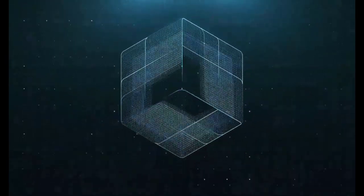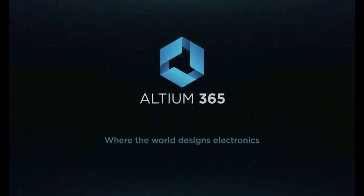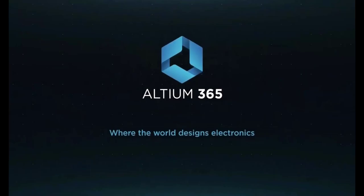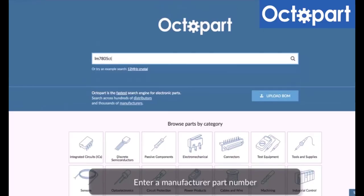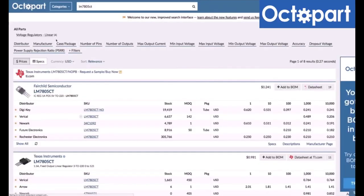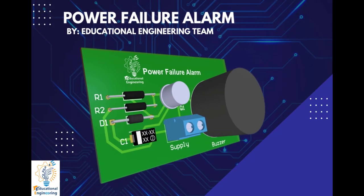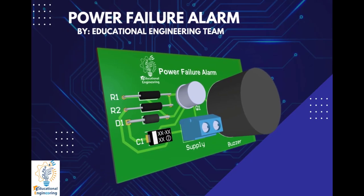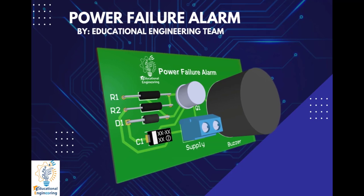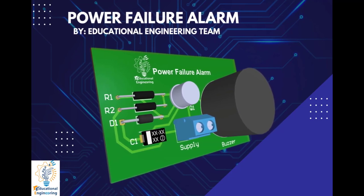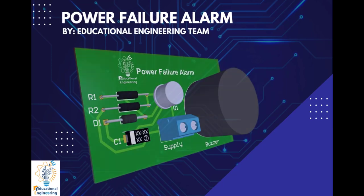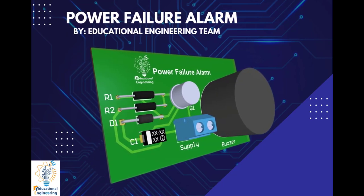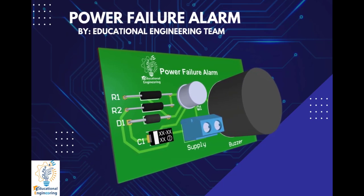This video is brought to you by Altium 365, where the world designs electronics, and Octopart, the fastest search engine for electronic parts. Get a free copy of Altium's software using the link provided in this video description. Plus, when you sign up for an Altium Designer free trial, you will get Altium 365 and 25% off discount.